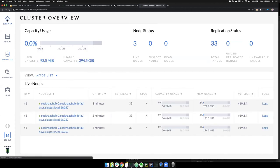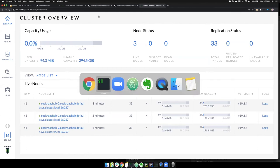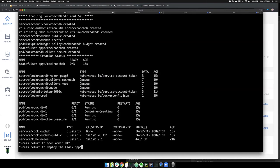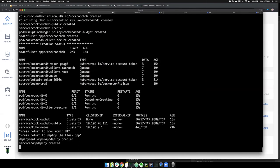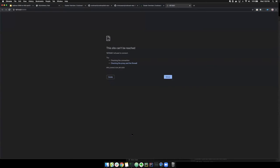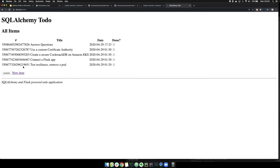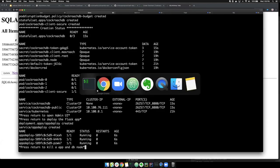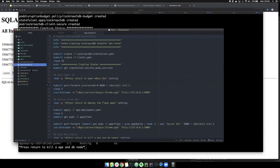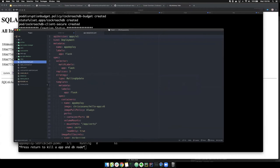Even though I blew away all my pods and redeployed the stateful set, those persistent volumes are still within Kubernetes. All I have to do is reattach them, and my database is still here and intact. That's something rather unique with stateful sets — great for stateful applications like databases. So here's my three-node cluster up and running. The next step is to deploy the Flask app. Here's the application again; let me show you what that configuration looks like.